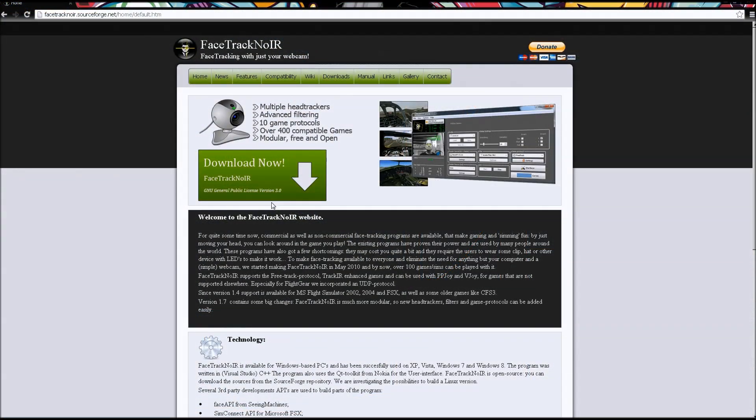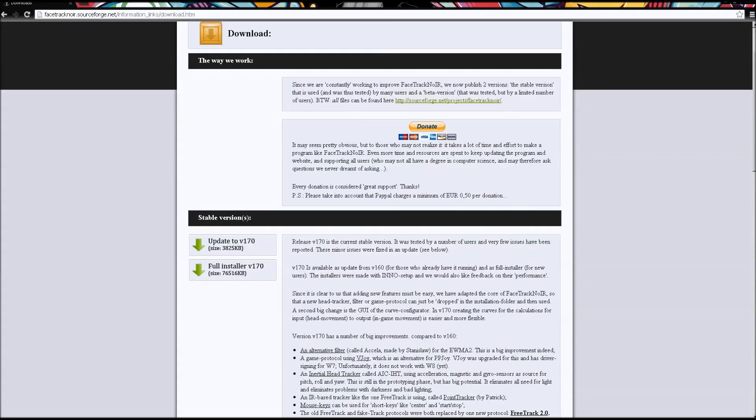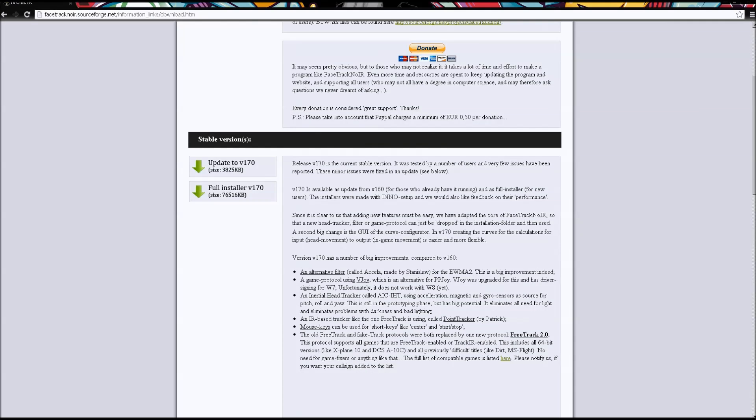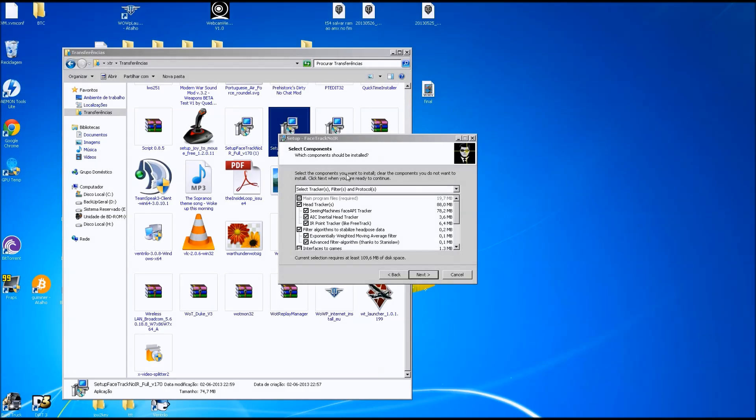Okay, so head on to the program's website that is posted near this video and grab the latest version, the full installer version that comes pre-packed with everything you're going to need to get this to work.